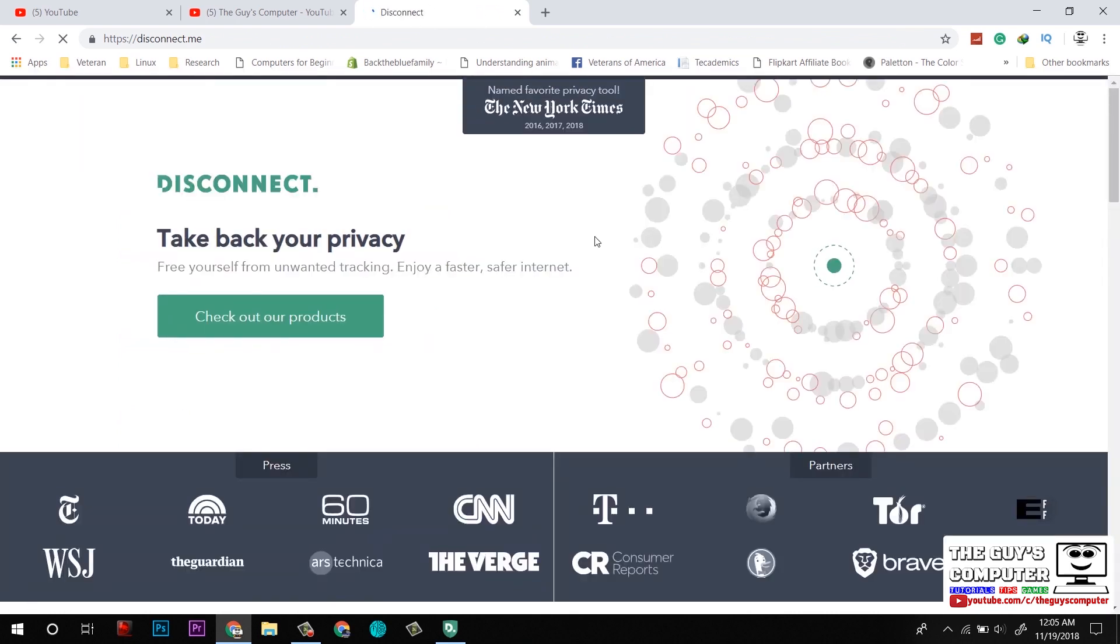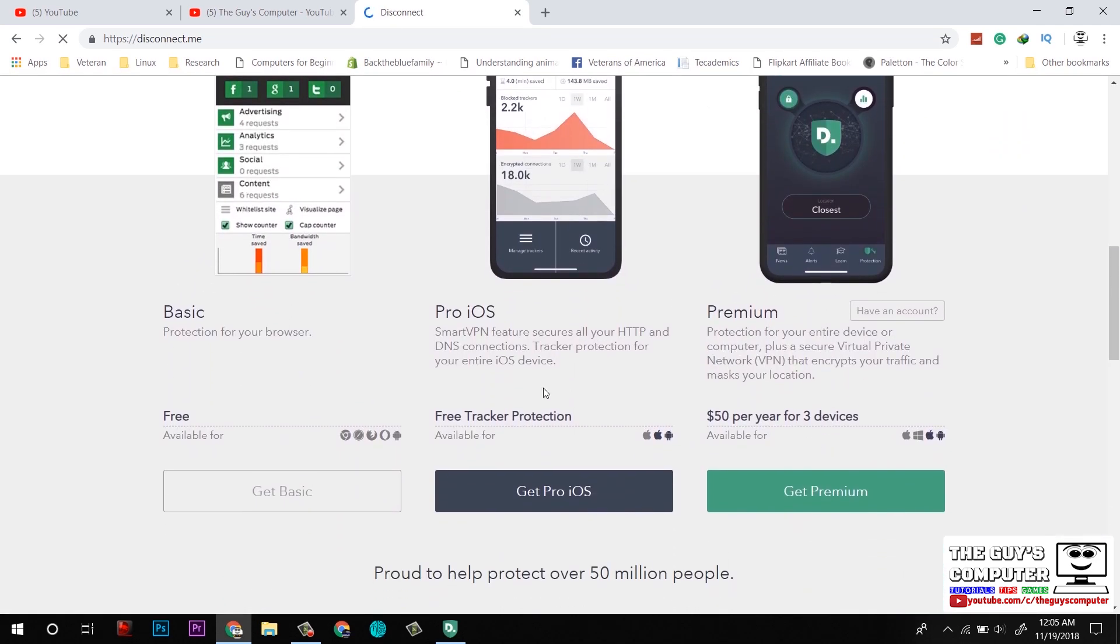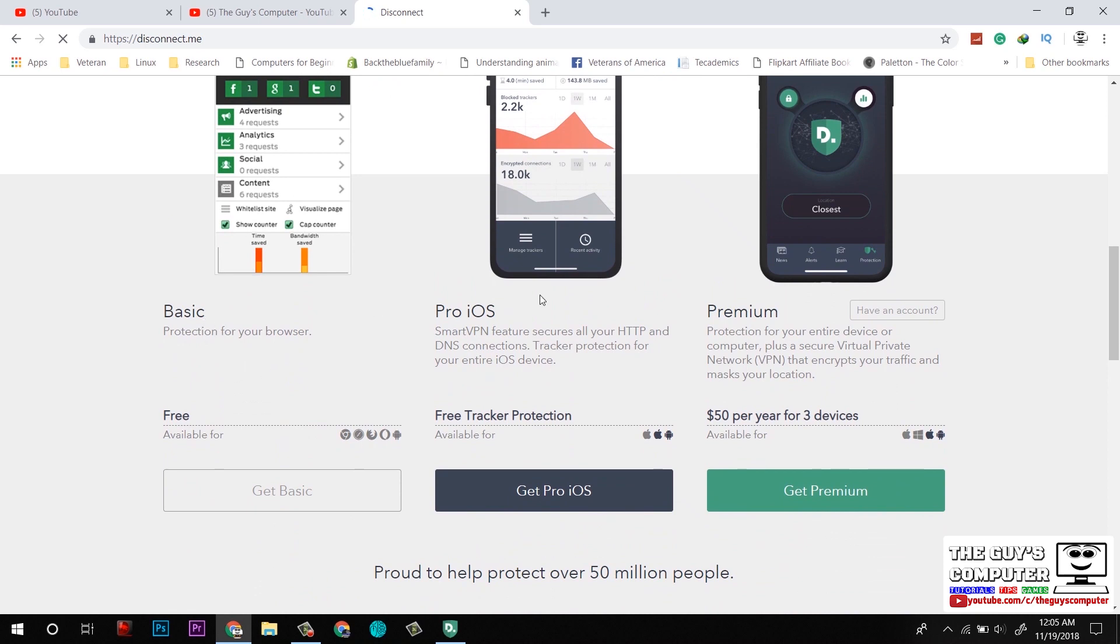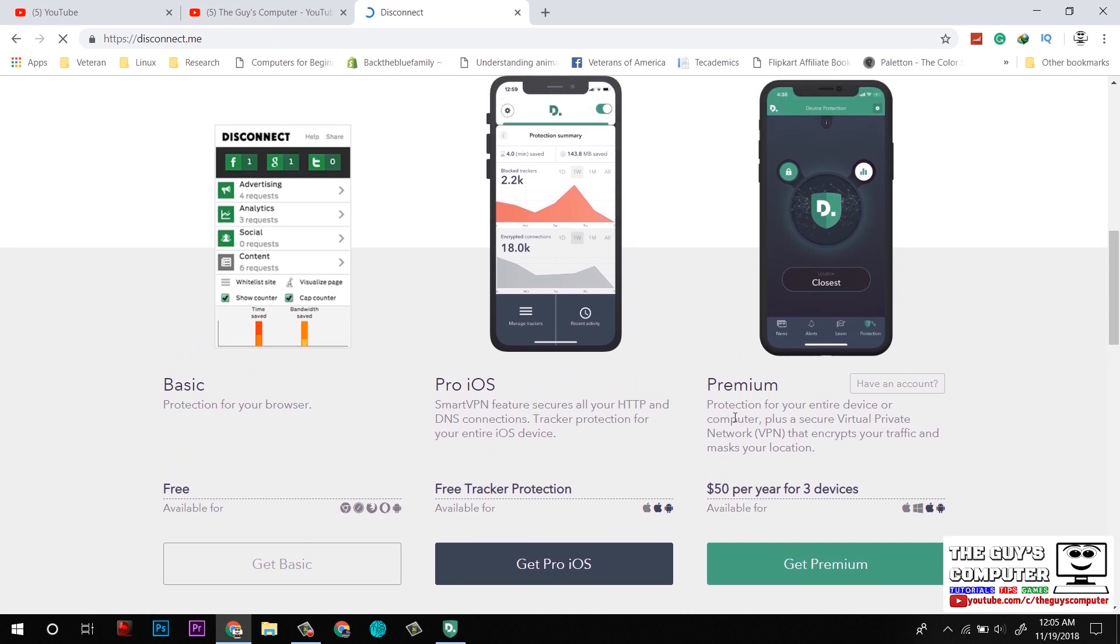This VPN consists of three plans: one is Basic, another is Pro, and third is Premium. As of now, I am using Premium, in which there is support for three devices: Windows, Android, and iOS.